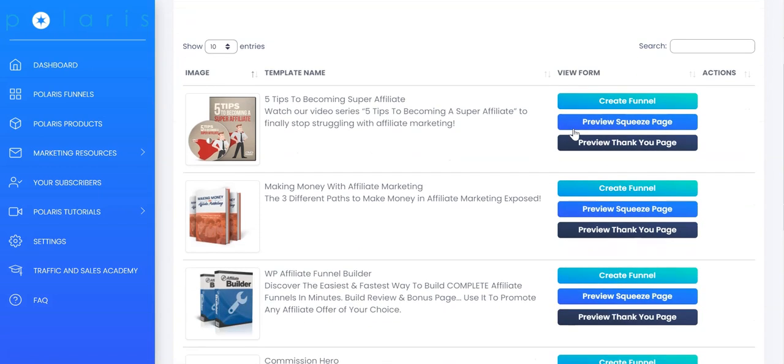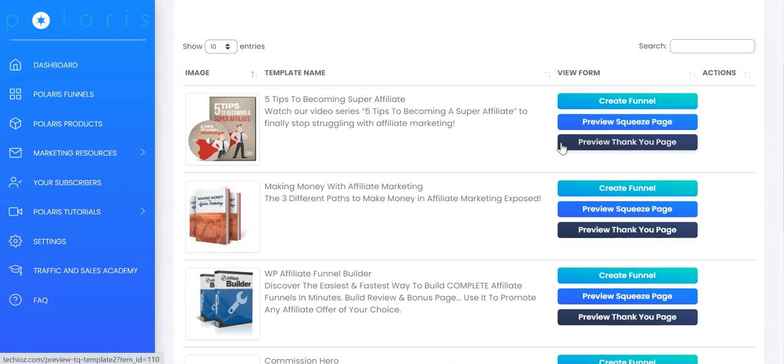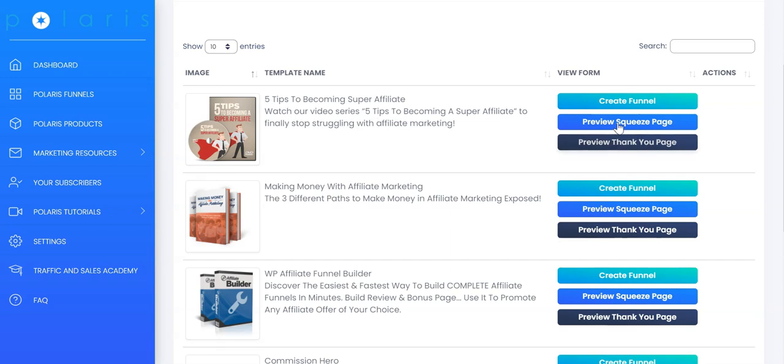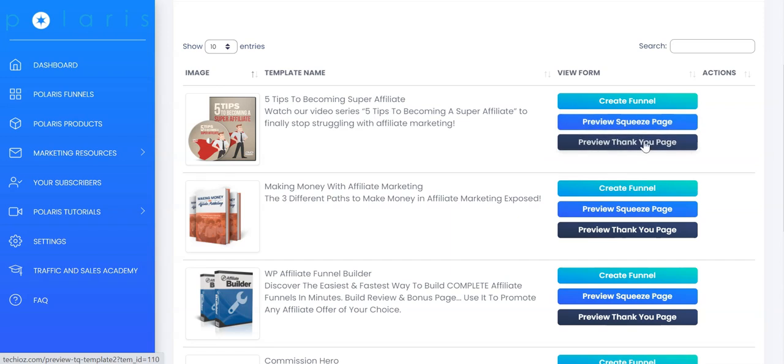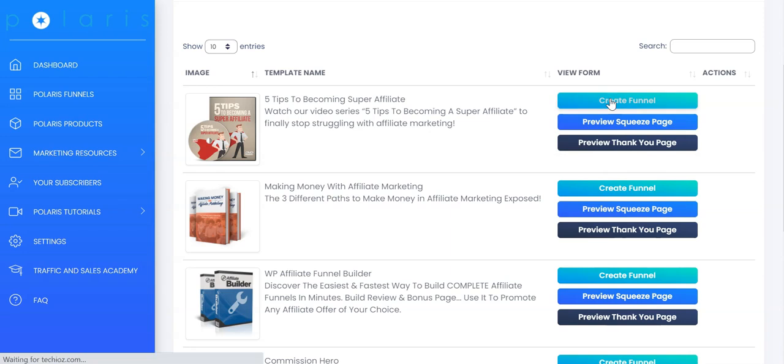Here you can see all the templates we have available for affiliate marketing. We have the template name and some description about the template. You can preview the squeeze page and you can preview the thank you page by clicking on these buttons. And if you want to get started, just click on Create Funnel.